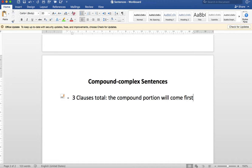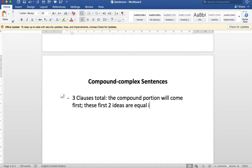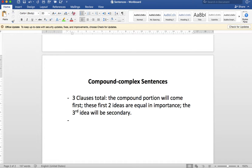As we know with compound sentences, when we join ideas together with a compound structure, it's a way of showing our readers that the two ideas are equal in importance. The first two ideas are equal in importance. The third idea will be secondary — so it's less important. It's good for us as writers to learn these structures and think about the hierarchy of ideas: which ones are equal, which ones are secondary. We do that by using coordinate conjunctions and subordinate conjunctions to arrange those relationships between the ideas.